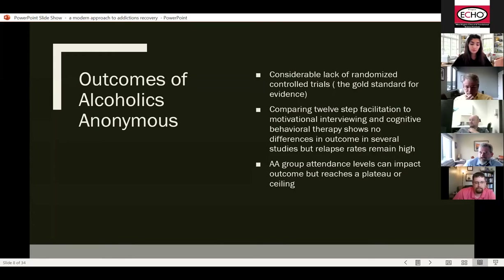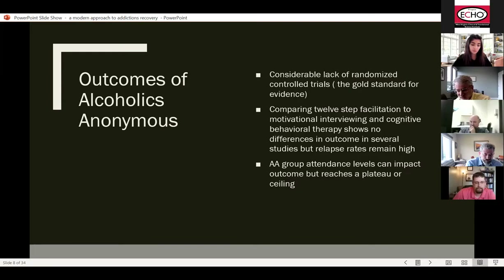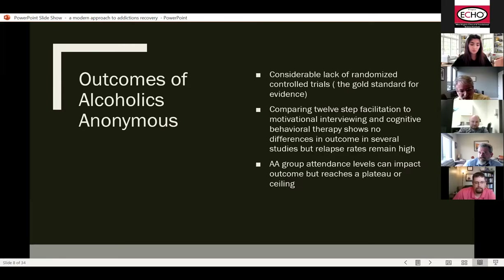So what about the outcomes of Alcoholics Anonymous? Since it's been around since the 1930s, you would think there would be lots of randomized trials to investigate the efficaciousness of 12-step recovery. But actually there are very few randomized controlled trials. The few trials done have compared 12-step facilitation — a psychotherapy using 12-step models — to cognitive behavioral therapy and motivational interviewing. Several studies show these methods are relatively equivalent in efficacy, but they're not that powerful, and relapse rates are still quite high. There is some evidence that AA group attendance levels can impact outcomes, but eventually you reach a plateau.